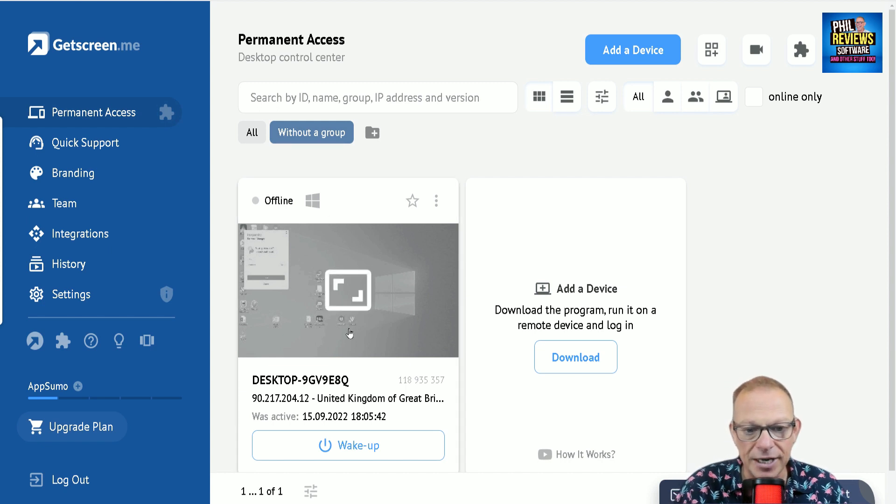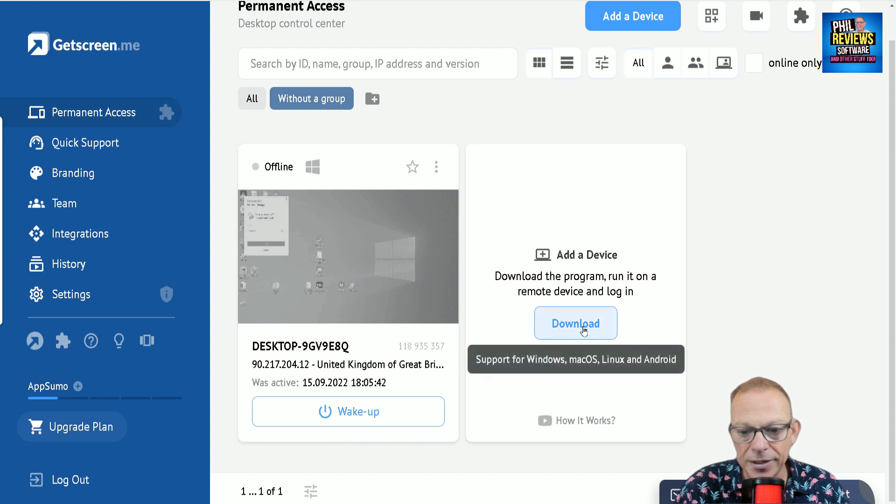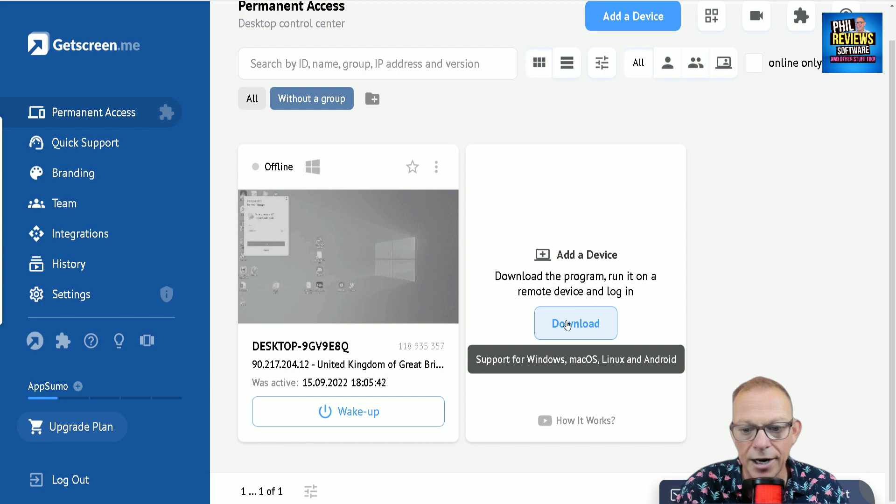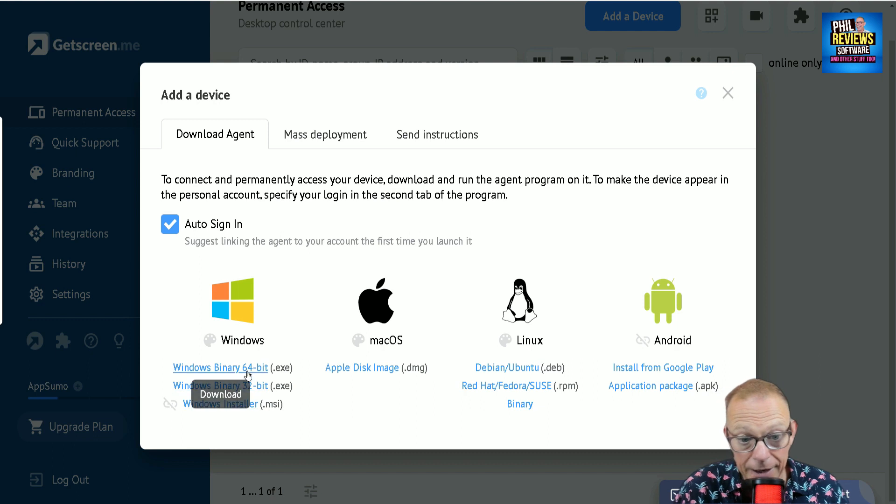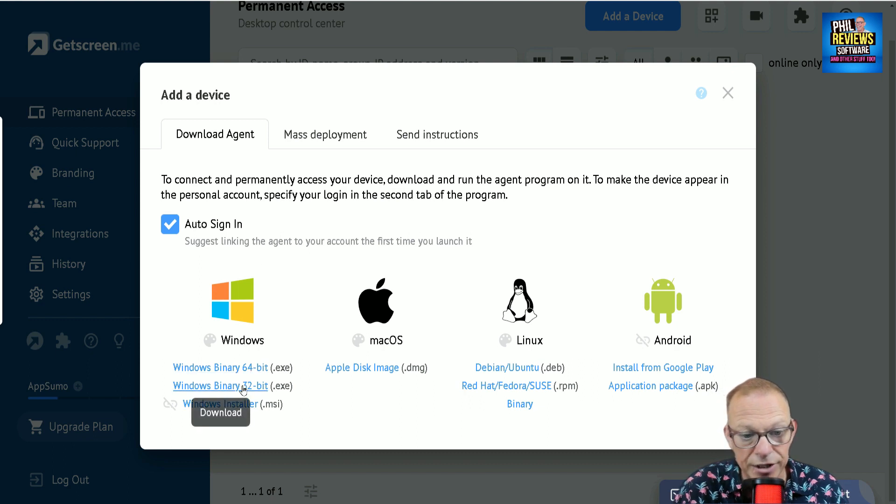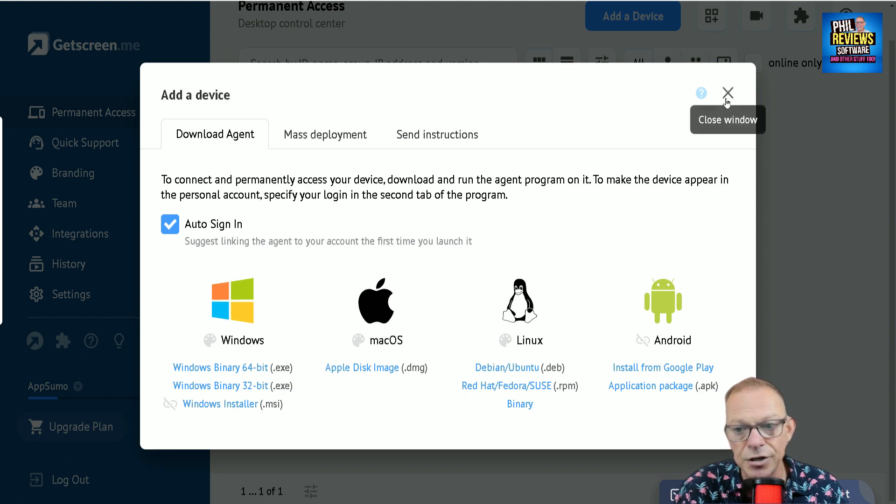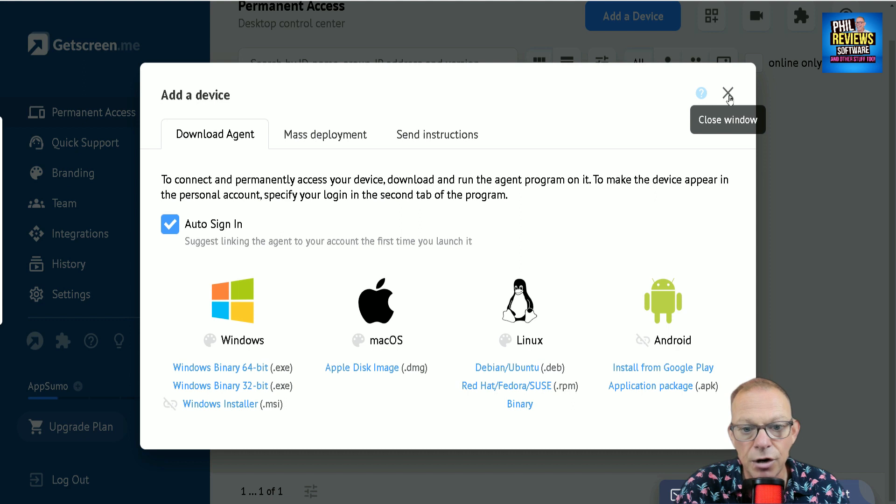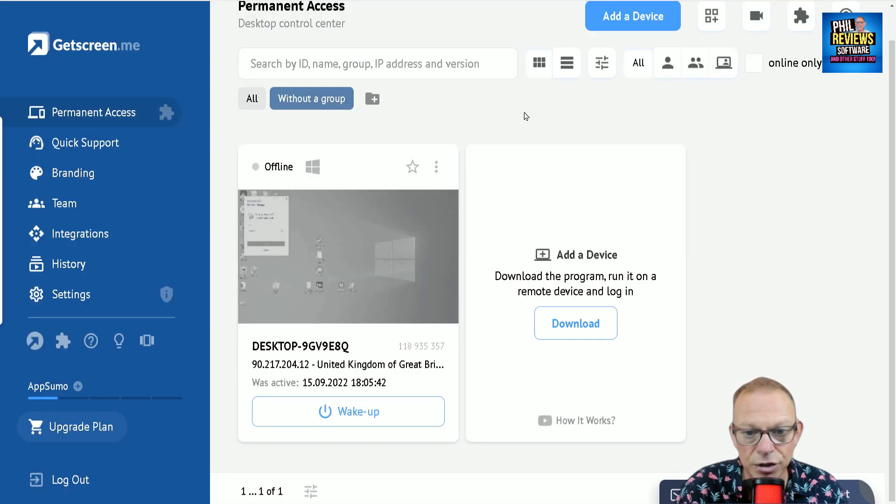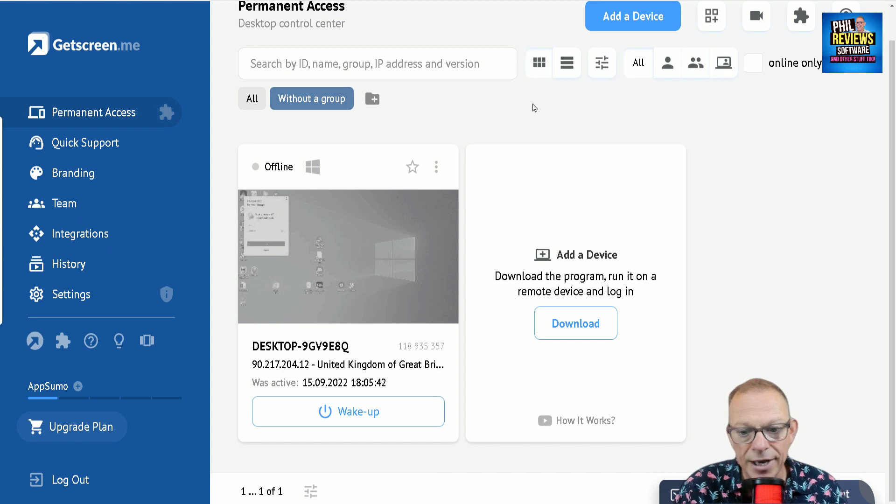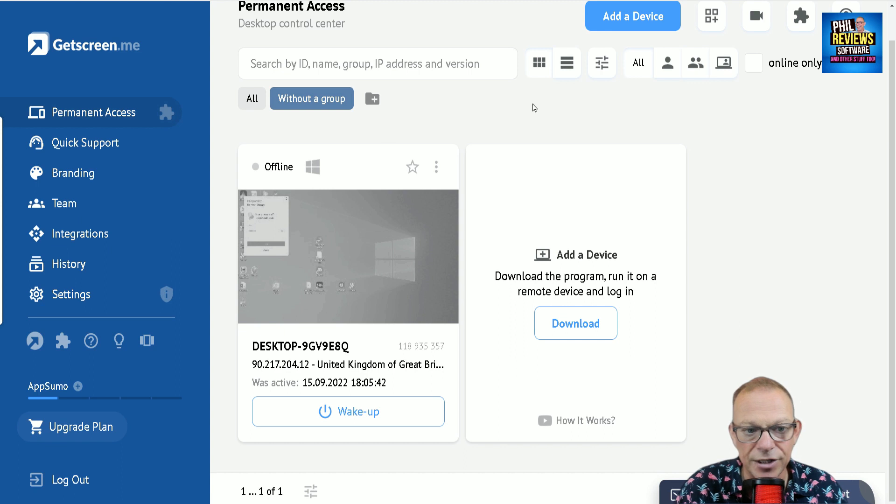It's very easy. So you can see I've got my desktop here, which at the moment is offline. But if I want to set it up on another machine, it can be a Windows, Mac, Linux, or Android device. And you just give them the little bit of software to download onto their device. And once they've downloaded that and installed it on each device, you can set it up and you can operate that device remotely. I've done that and it was really easy to do. So that's one part of GetScreenMe, accessing computers or devices permanently.